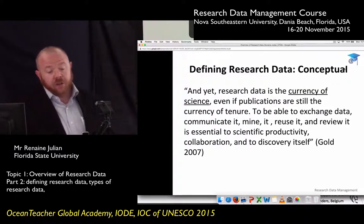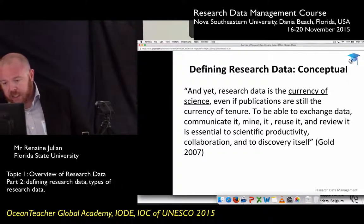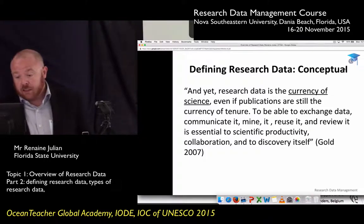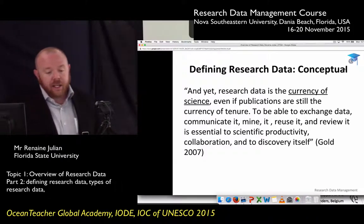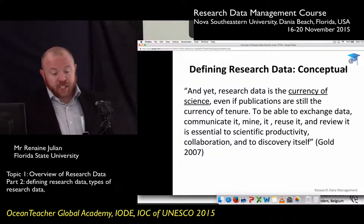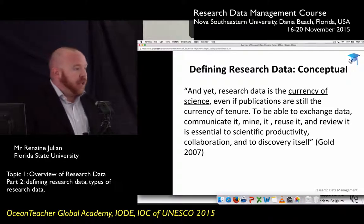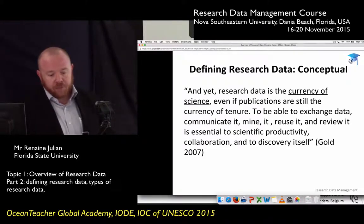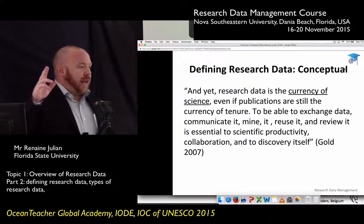Here's another academic definition, from Anna Gold, a university librarian at Cal State Poly who was a long-time librarian for the NSF and the Library of Congress. This is my second favorite. I like it because it talks about data as the currency of science — it's a tangible thing you put into science to generate better scholarship. So if publications are the currency of tenure, how many of you are professors or on the academic route?